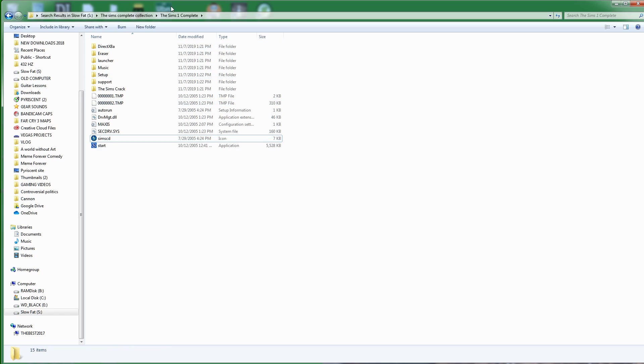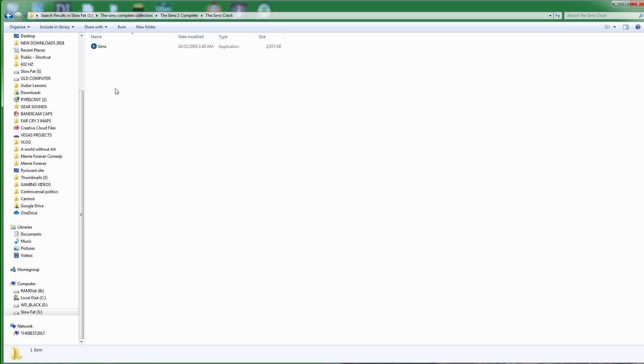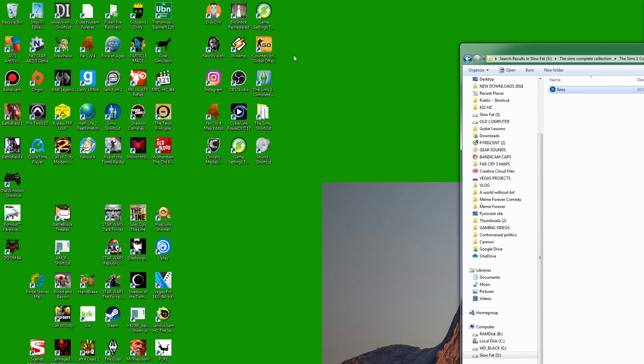So if you've already installed the game and it's asking you to please insert the CD, that's when you're going to install this. So The Sims 1 crack here, where do I put this? It's a good question. I've installed the game already.